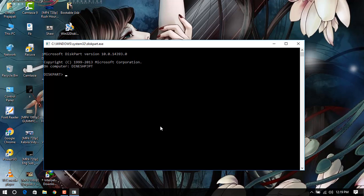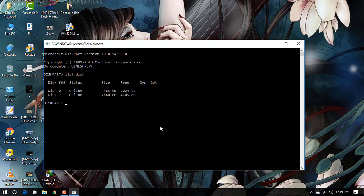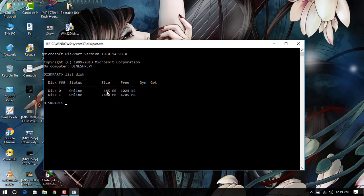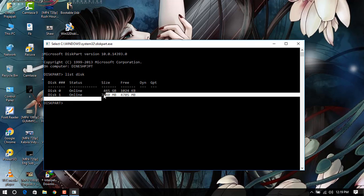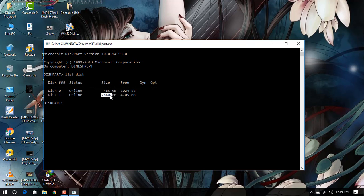Let's check it out. Type 'list disk' to see what kind of disks are online or offline. These two are active. This 465 gigs is my hard drive, and this is my USB drive. This is the actual size of my USB drive, and this is the unallocated drive.